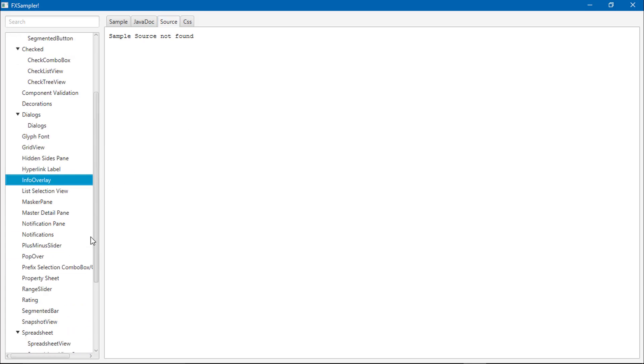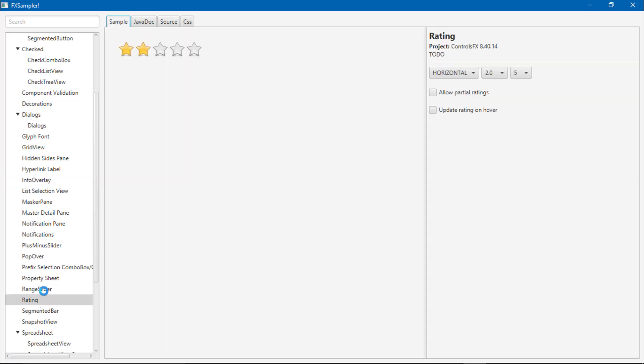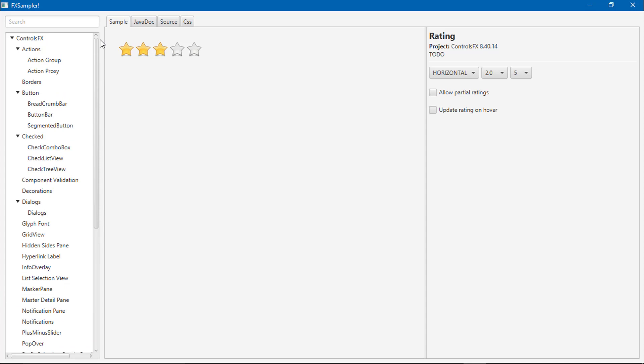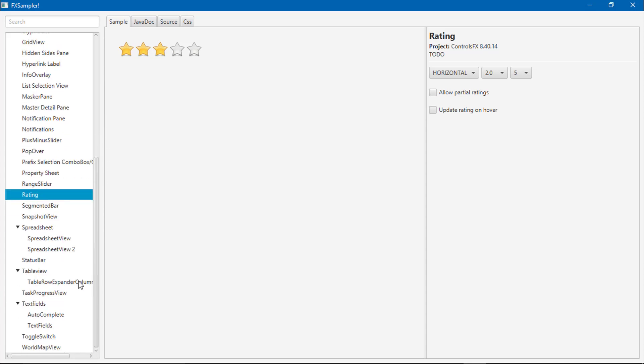We will see the rating bar in our next video, because we cannot add all component videos in one course.